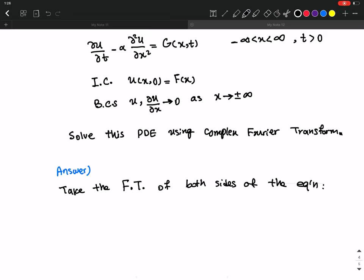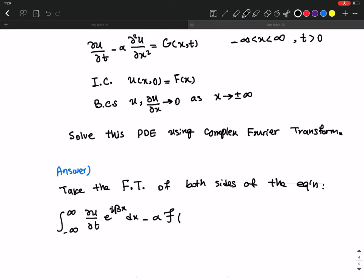The Fourier transform of the first term is the integral from minus infinity to infinity of (partial u / partial t) times e^(i beta x) dx, minus alpha times the Fourier transform of (partial squared u / partial x squared), and the right-hand side is the Fourier transform of G.